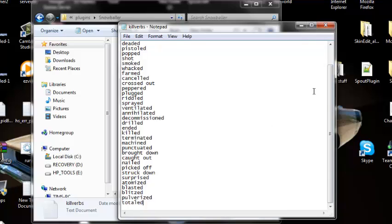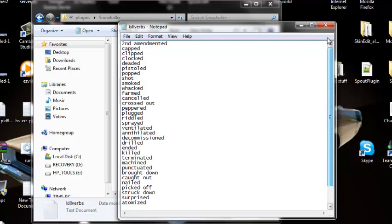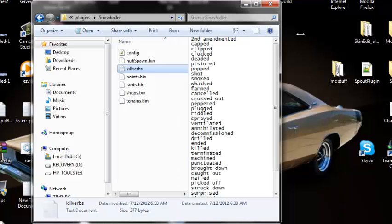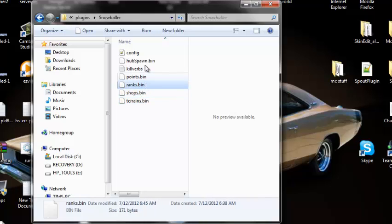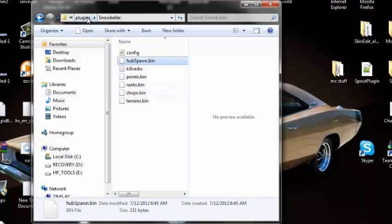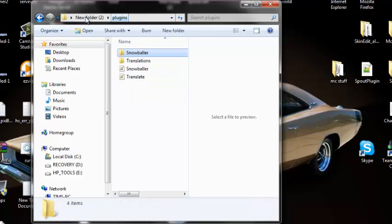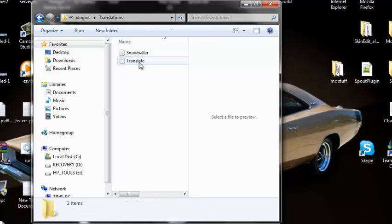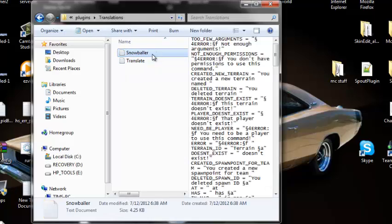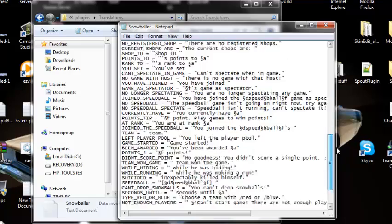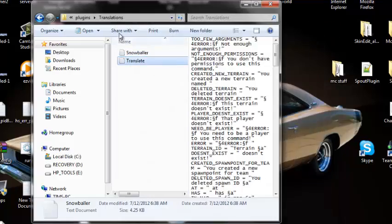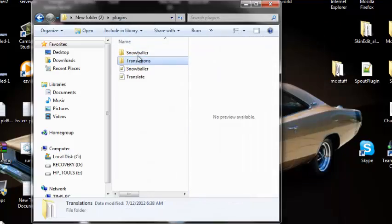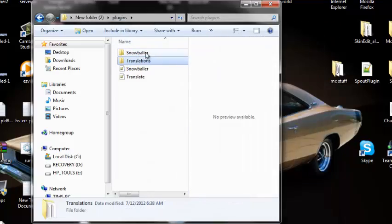You could do these too, but I don't know if you can modify them at all. Yeah, and translations Snowballers, it's just this, you don't have to worry about that. Yeah, that's pretty much it for this plugin. It's really easy to use, really fun for servers. I've used them many times of mine.